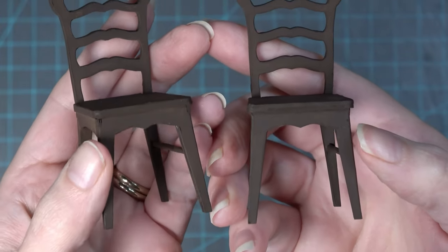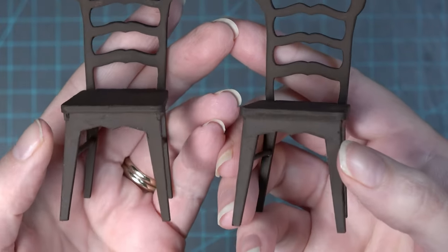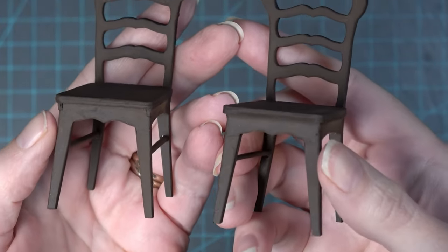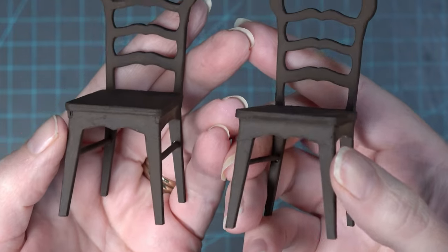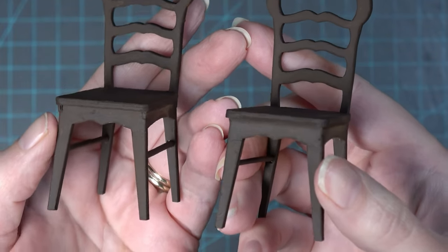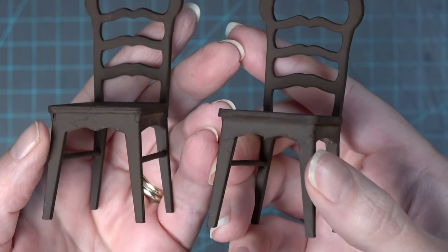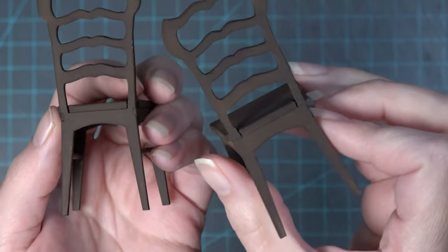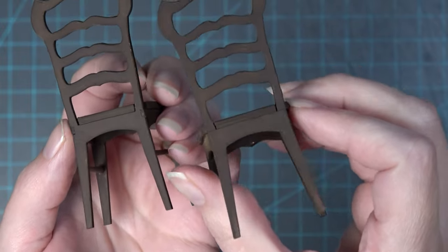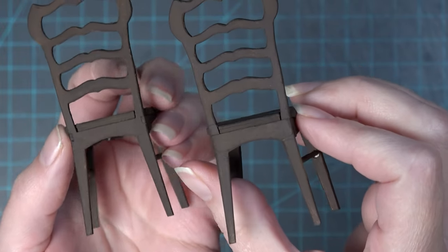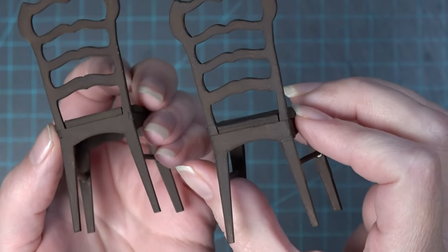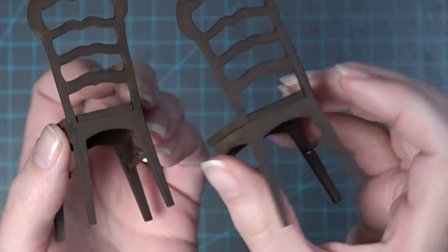Here I'm showing the slight difference between using the cardstock cover on the front and not using it. There's not a huge difference, it's just a personal preference. Same thing but showing you on the back.